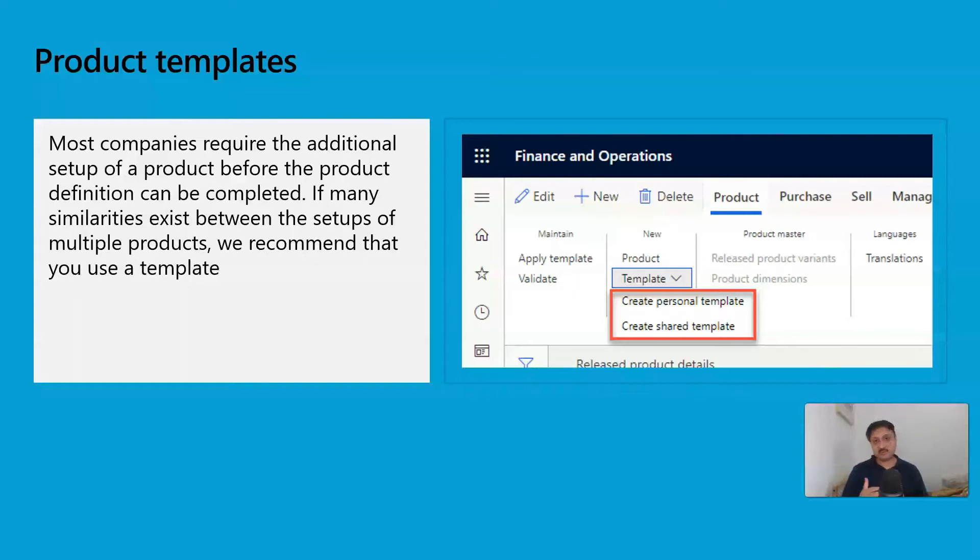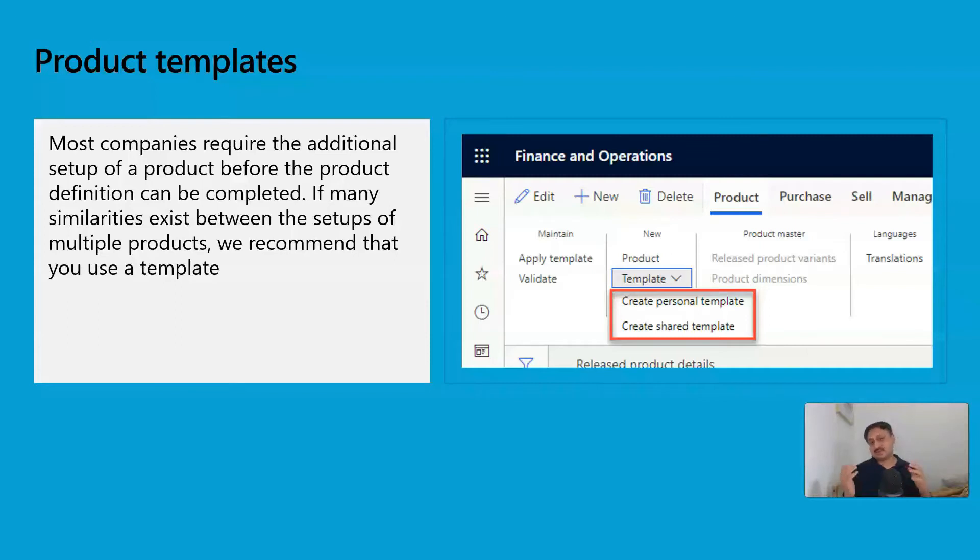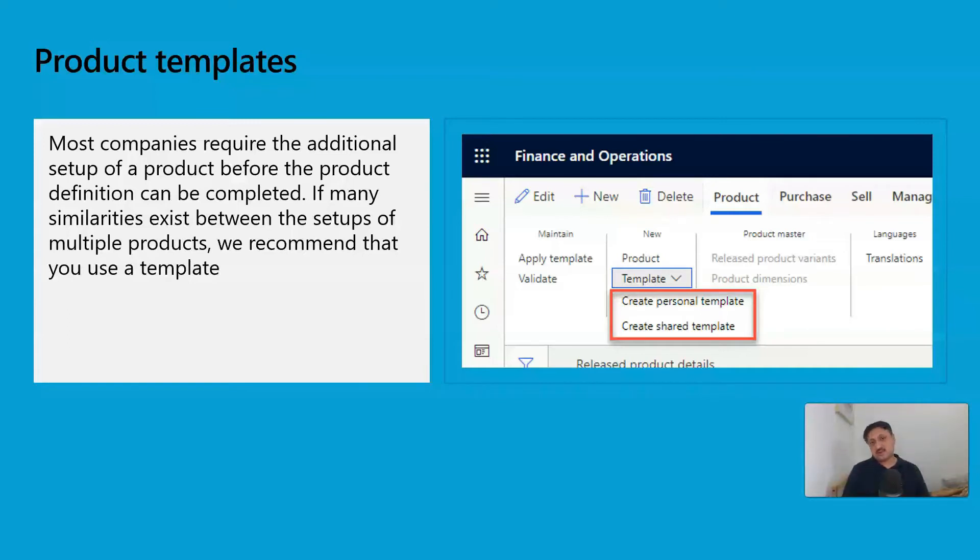They find that some products have very similar attributes, and to reduce their time, Microsoft provides a setup called product templates. Product templates can be created in two types: personal or shared. Personal means, for example...